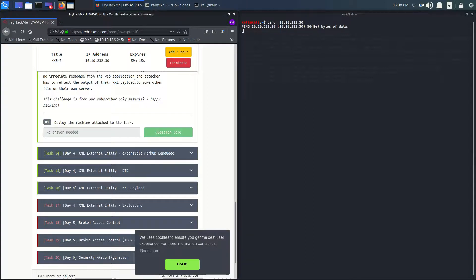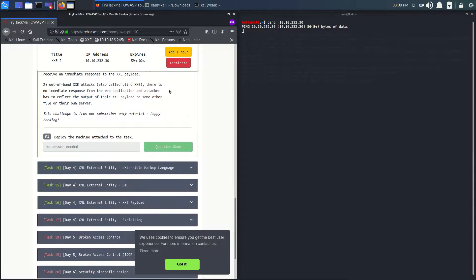I don't know why it was not pinging. Let me restart my computer and check. I'm not sure what is going on with this machine. Let's wait for one more minute and see.